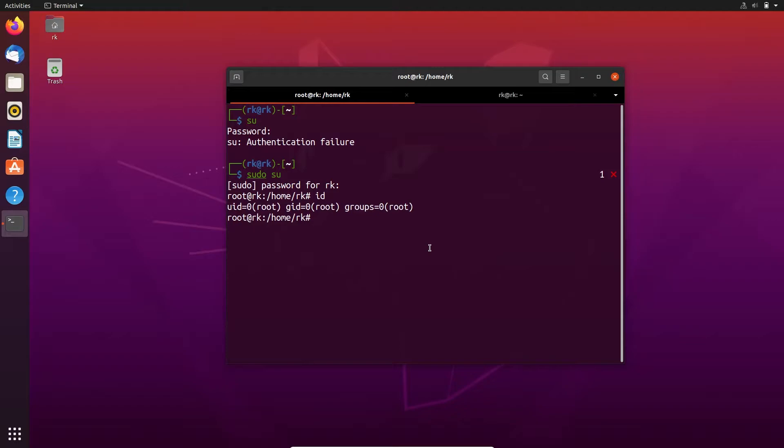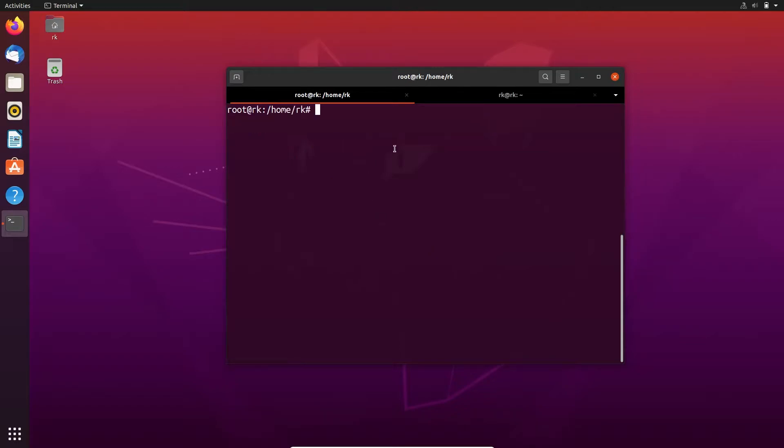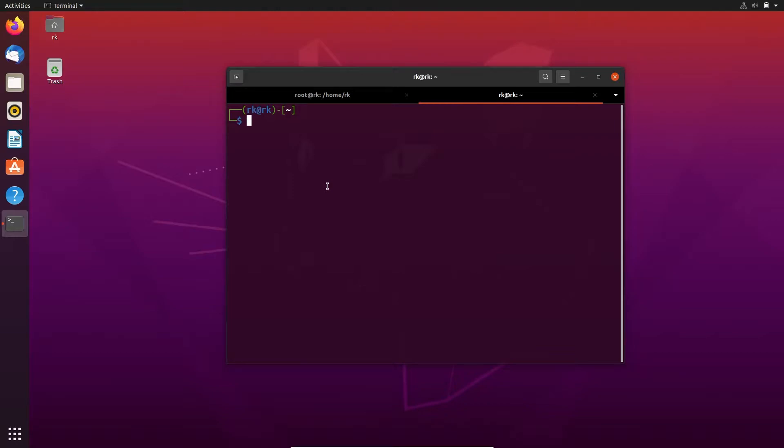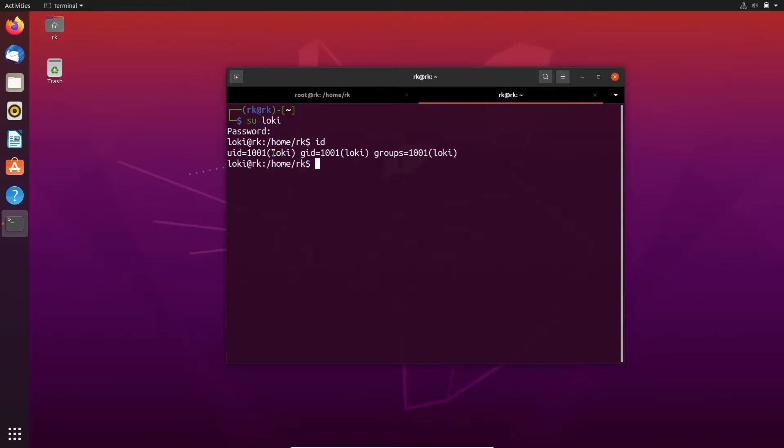Let's clear the screen. In another tab, I'm going to switch to another account which has no privilege to run sudo command. su loki. Here loki password is also loki. Here I am as loki.